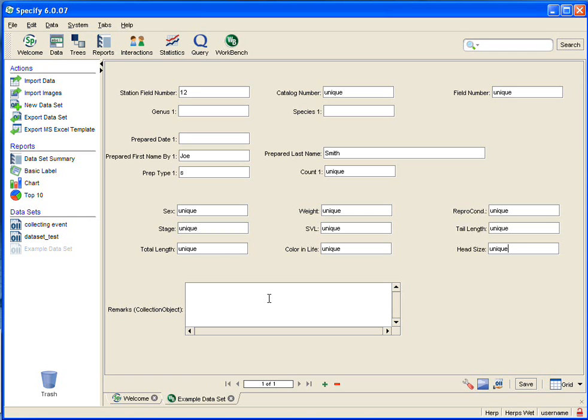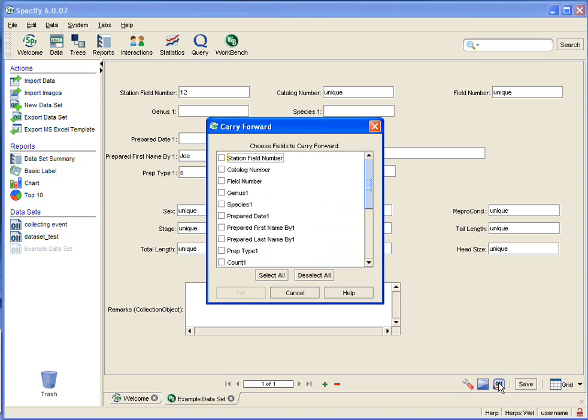So, the tool that I want to show you is down on the right, and it's called Carry Forward, and you can actually configure it for the fields that have duplicate data. So, let's go ahead and click on Carry Forward, and it pops up, and I want my station field number. We said would not change, typically, for at least a few records.